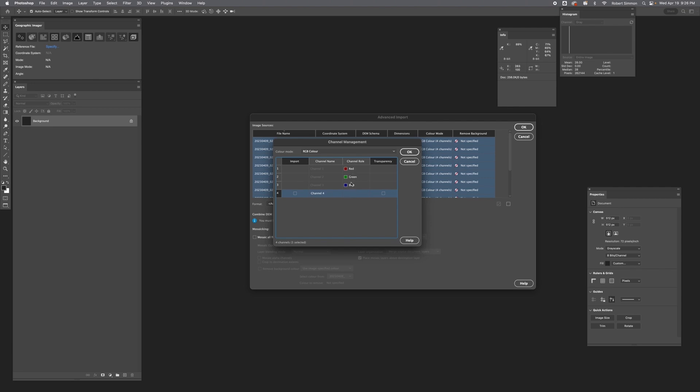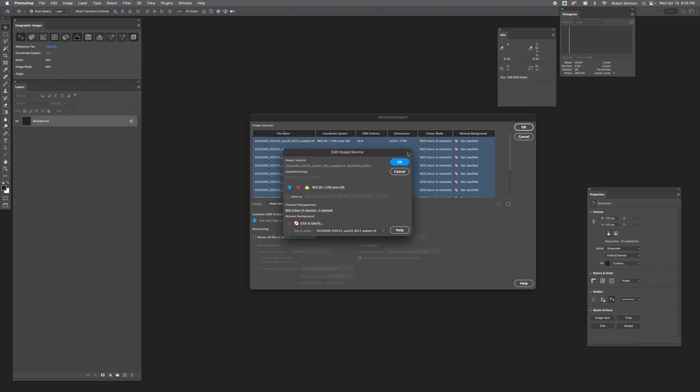Then we're going to need to reverse the red and the blue channels because this is the blue channel and that's the red channel. So click there, set it to blue, green stays the same, and then red is automatically changed. Hit OK.